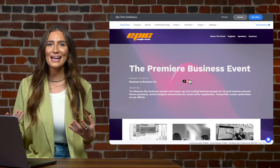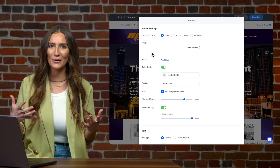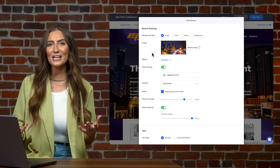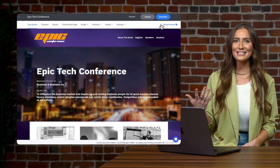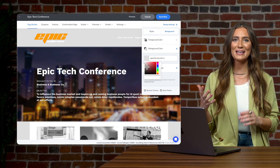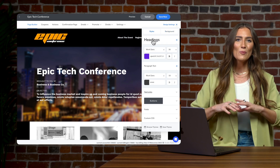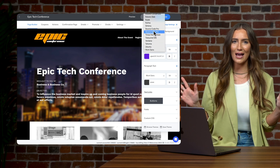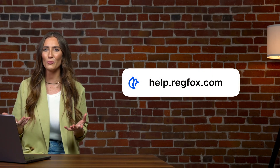Next, let's head into the banner section, where we can add our own event image or video to the banner background, manage text overlays, and customize till it's just right. We'll now head to the design settings, where we can select colors to pair nicely with our logo and banner, making your registration page feel like an effortless extension from your website. We're only scratching the surface of what's possible with RegFox Design, so be sure to check out our help center for more guidance.